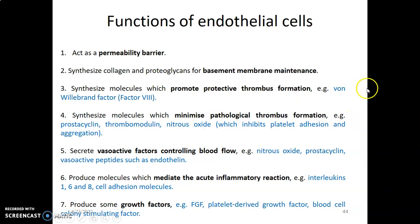You need to know all the functions of endothelial cells and be able to explain them, not just list them. For example, for protective thrombus formation, explain that injured vessels produce von Willebrand factor to form a clot and prevent continuous bleeding. For pathological thrombus, explain that prostacycline and thrombomodulin minimize clot formation within vessels. For blood flow control, explain that vasoactive substances cause constriction or vasodilation to mediate blood flow.